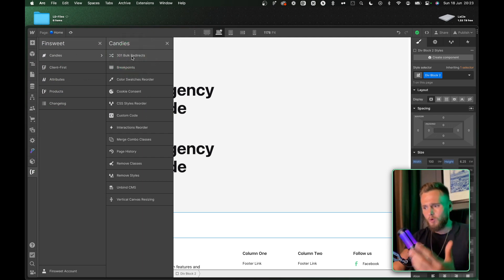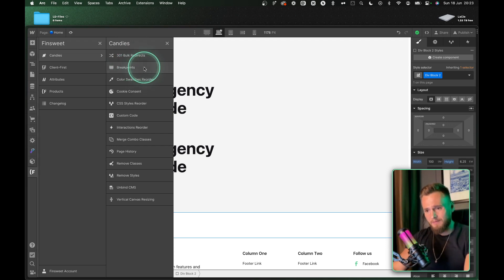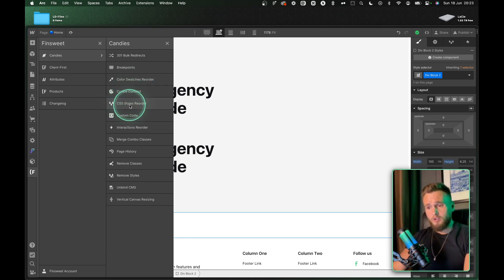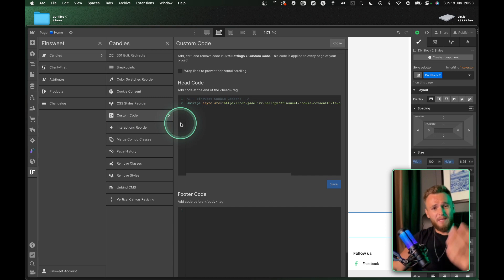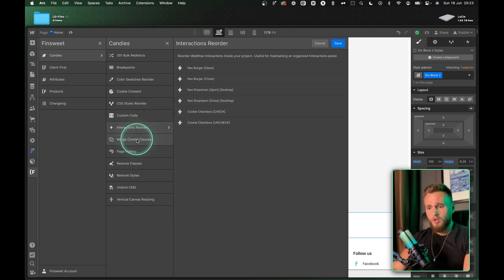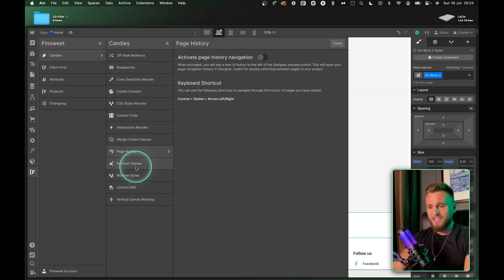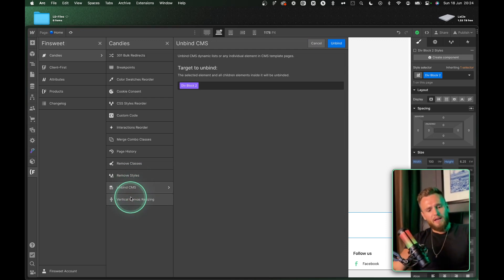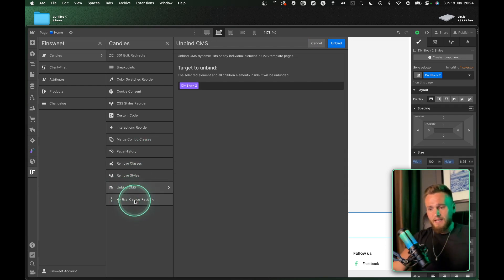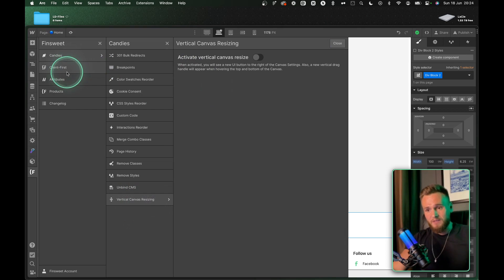What I utilize this for is organization of my style guide and cleanup of the project as a whole. You can remove breakpoints — which isn't native within Webflow — reorder your color swatches, reorder your CSS, and quickly get to custom code without having to come out of the project. These are all speeding up workflows. You've got interaction reorder, merging your combo classes, page history, remove classes, remove styles, and unbind CMS — have you ever imported a component that already has a CMS built in? That's a time saver. You've also got vertical canvas resizing which is another viewport you can add to make sure everything's working great.